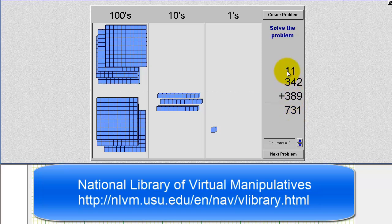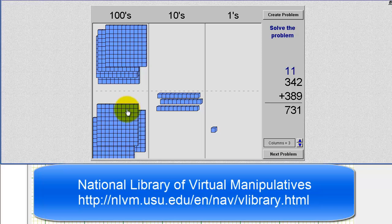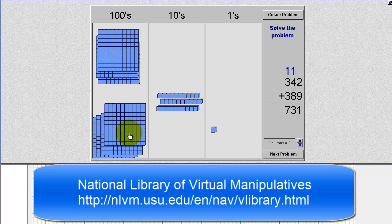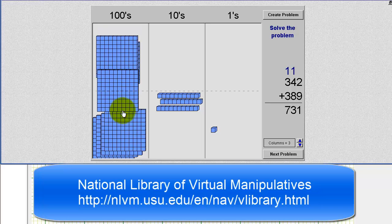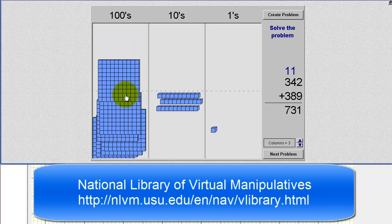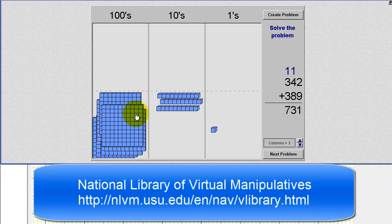Now adding the hundreds place value, we have 1 plus 3 plus 3, which equals 7, giving us a sum of 731. And if we combine the 100 blocks — 3, 4, 5, 6, 7, 100 blocks — we have a sum of 731.